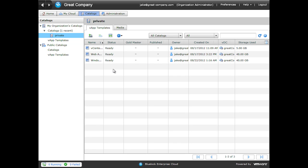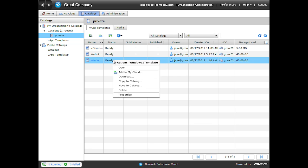So our VApp template is ready. If we right click on it, we can deploy a VApp from this template to our catalog. We can also download it from our catalog in Open Virtualization Format or OVF. From there, we can do things like import it into vSphere or other virtualization technologies.